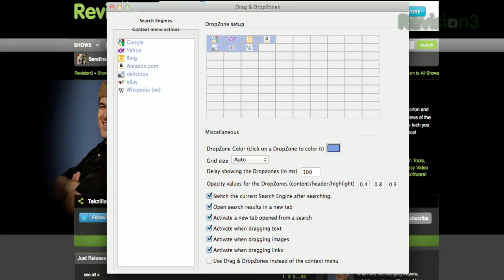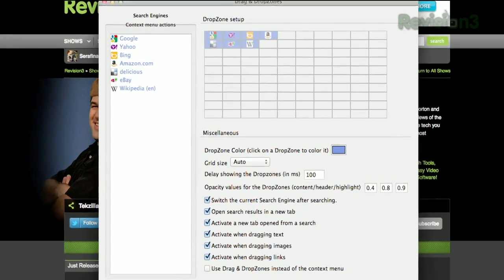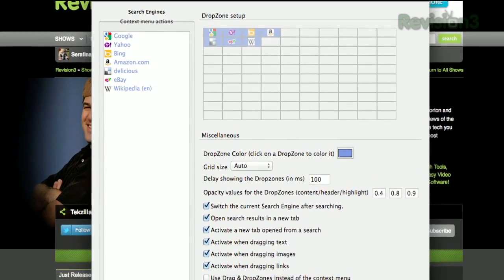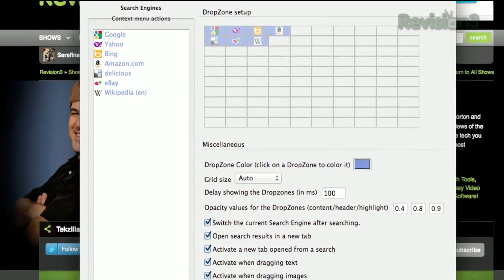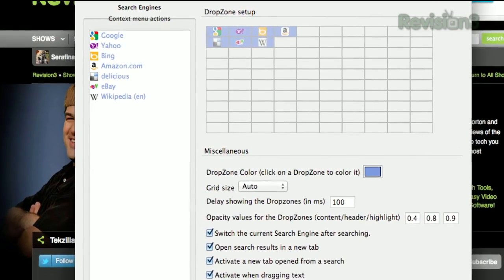If you open the options, you can choose the location within the grid for each search engine, set the color, grid size, and more.